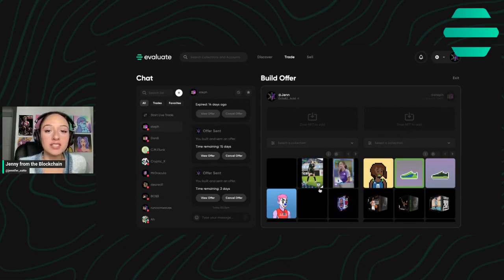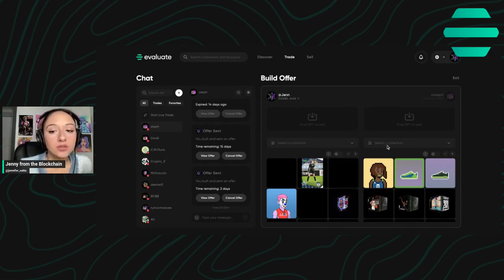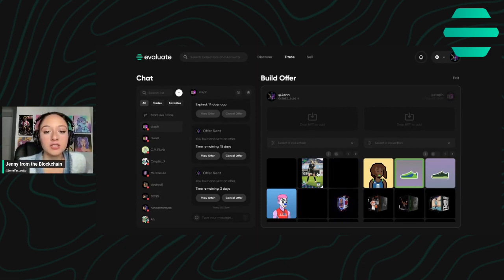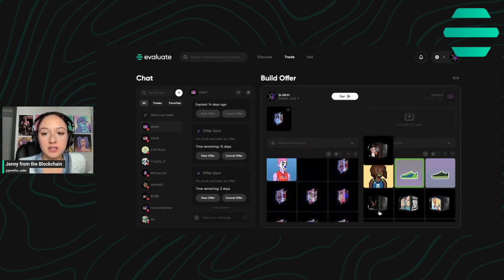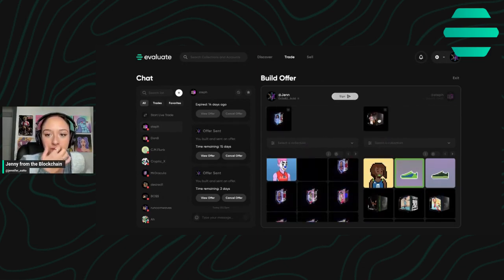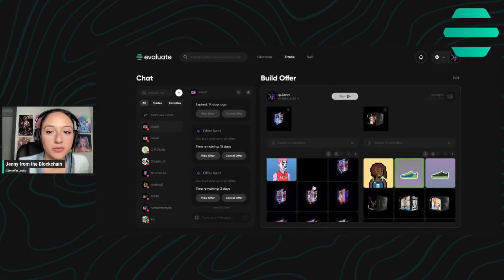And essentially what this is, is you are proposing a trade. So let's say I want to propose this and this, this random trade proposal here.